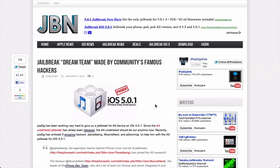As you know, a couple weeks ago, the iOS 5.1 untethered jailbreak was released for all A4 devices, which includes the iPhone 4, iPod Touch 3G, and I believe the 4G as well.